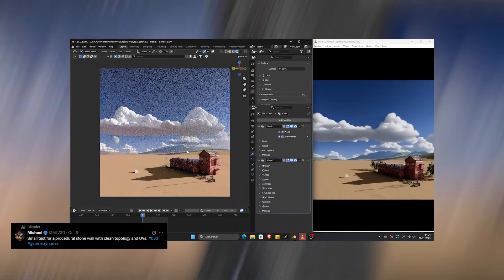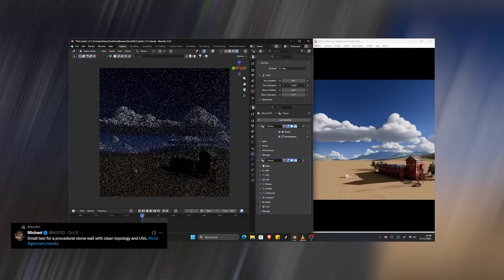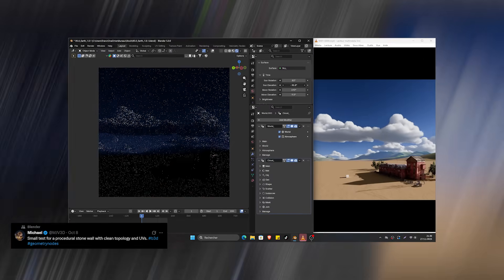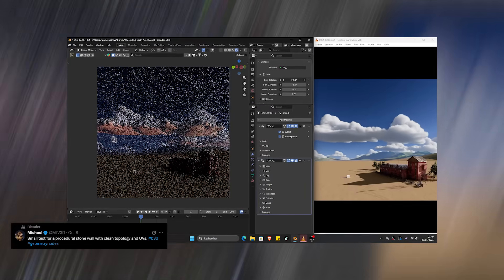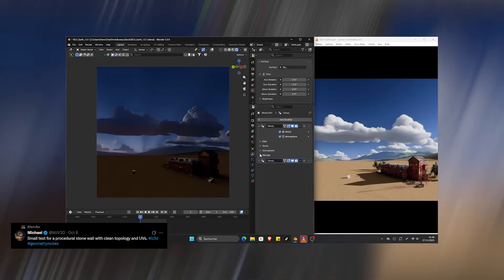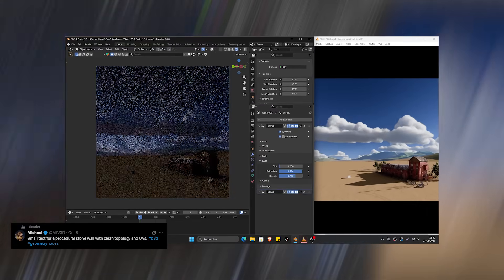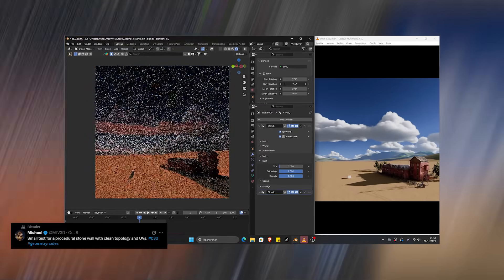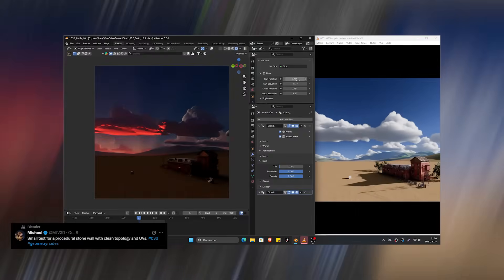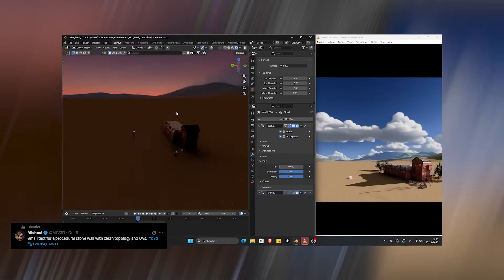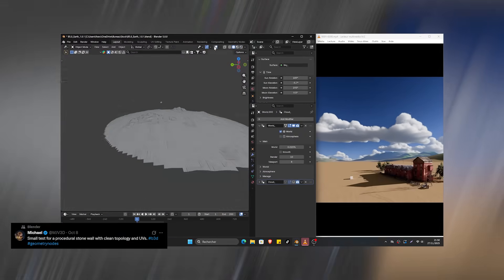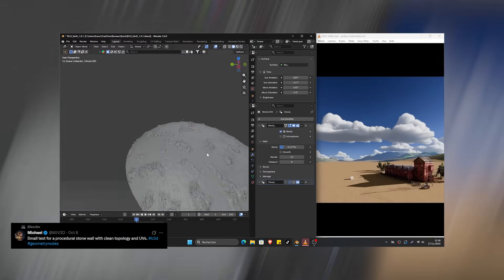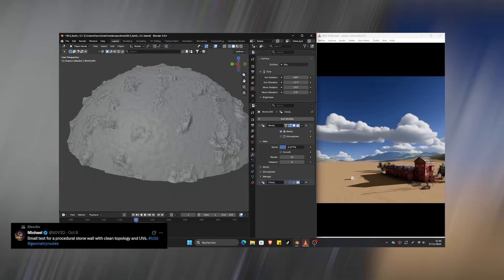Next, we have a cloud generation system powered entirely by Geometry Nodes. At this point, nearly half of all Blender add-ons take advantage of Geo Nodes for flexibility and customization, and this one by 3D Vision fits perfectly into that trend.